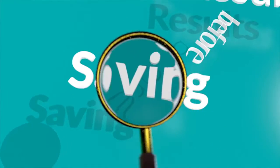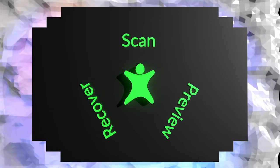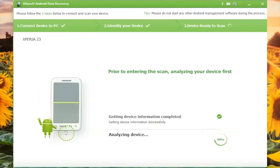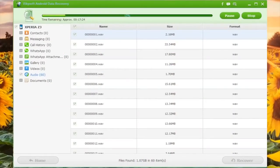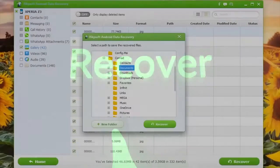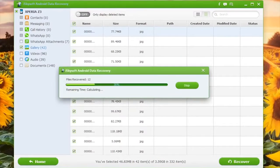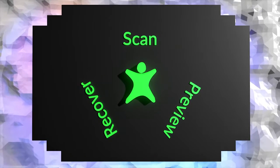And it's easy to use. Just scan, then preview, then recover. Job done. That's iSkySoft Data Recovery for Android.